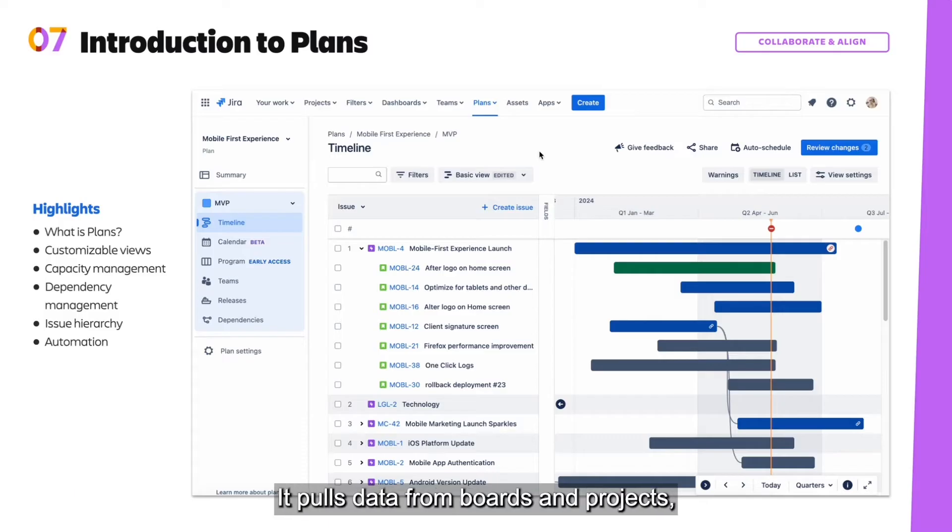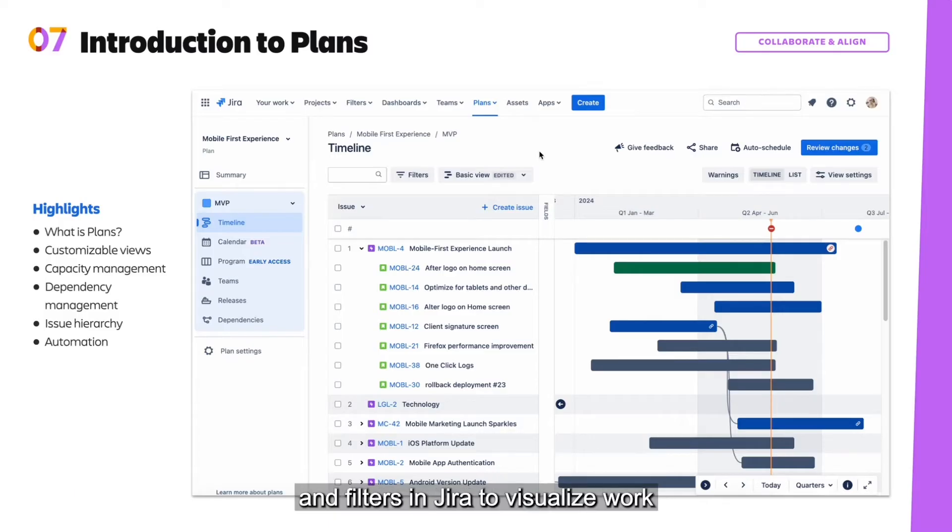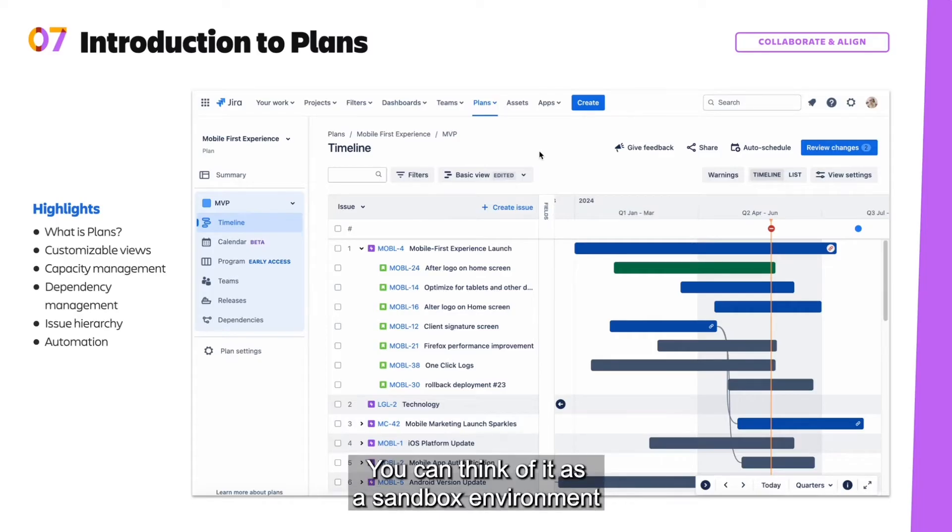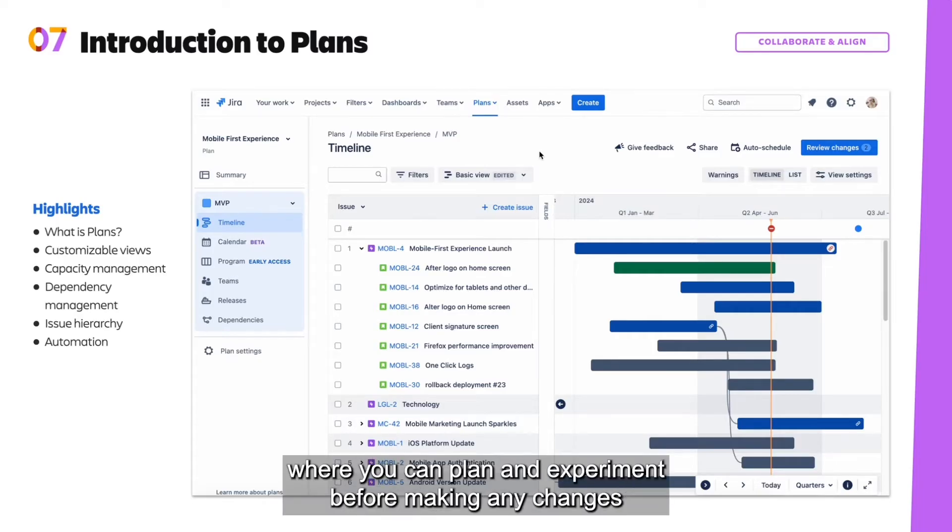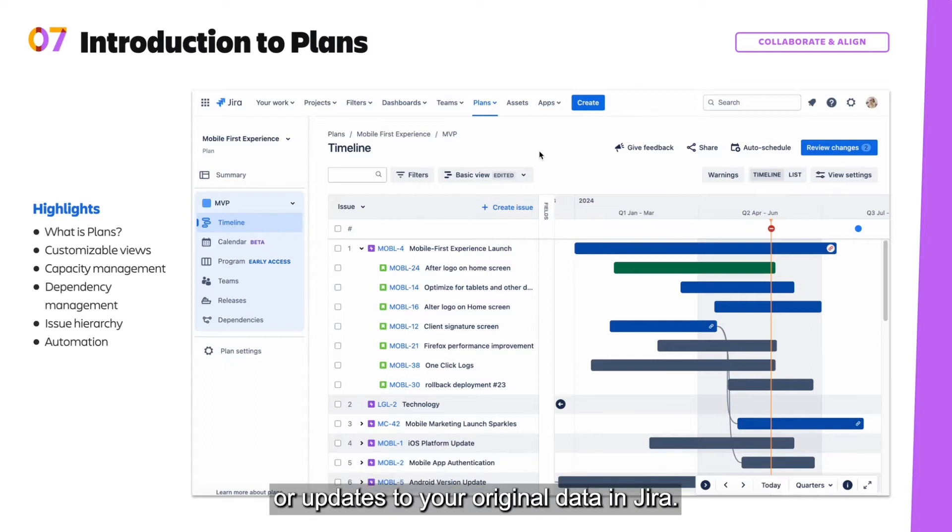It pulls data from boards and projects and filters in Jira to visualize work in a customizable interface. You can think of it as a sandbox environment where you can plan and experiment before making any changes or updates to your original data in Jira.